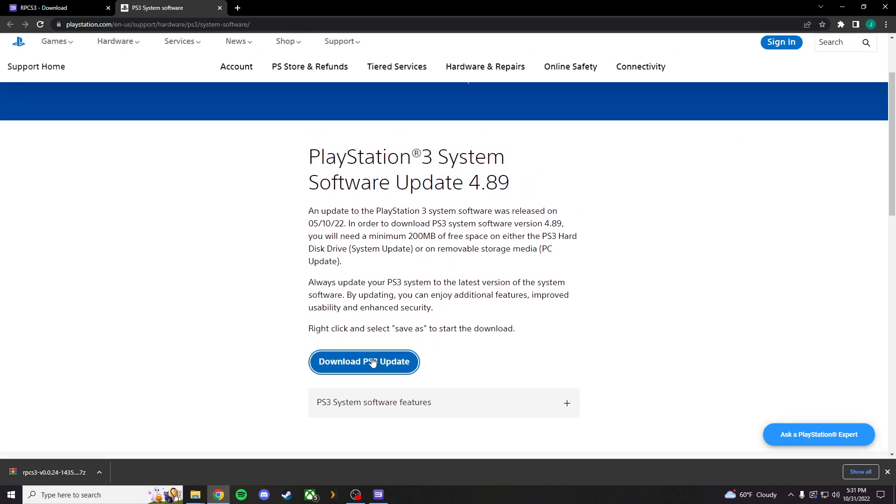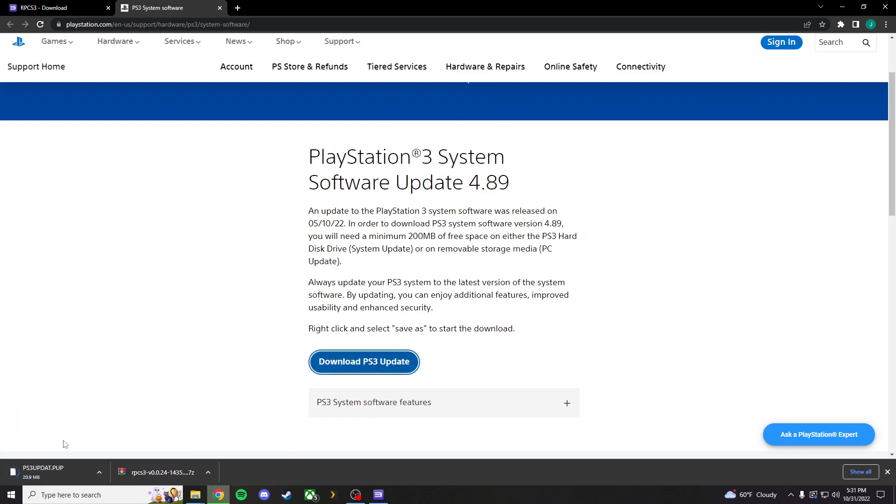But, you're going to want to download the PS3. It's going to be ps3updat.pup. And, I know it looks weird. But, let it download. There it is.